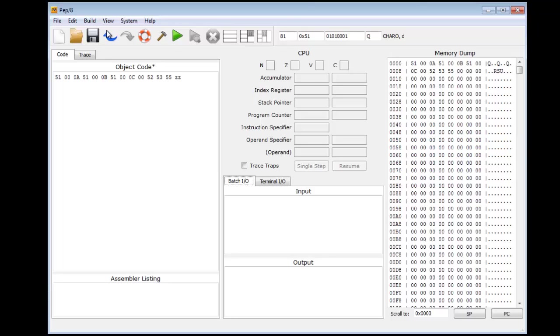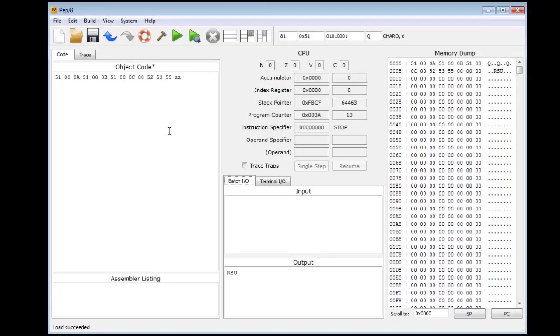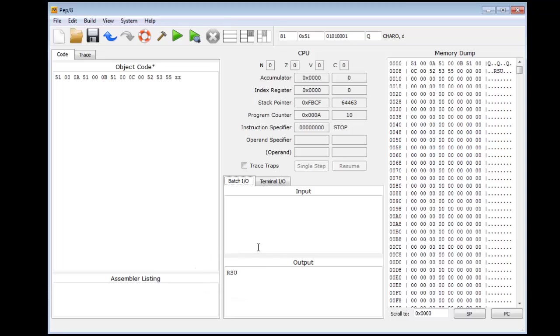Now once I've loaded into the memory, I can run it. Do not run it as a source, but run it as an object. And then I can see in the output panel the word RSU appears. Now that just ran the program in one go, and it's important to be able to single step through the code to understand what happens when things go wrong. We need a way of debugging it.